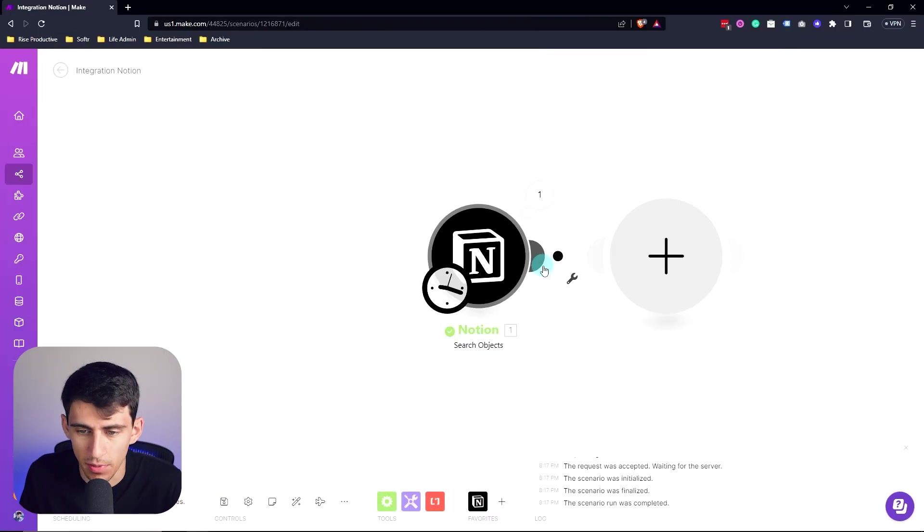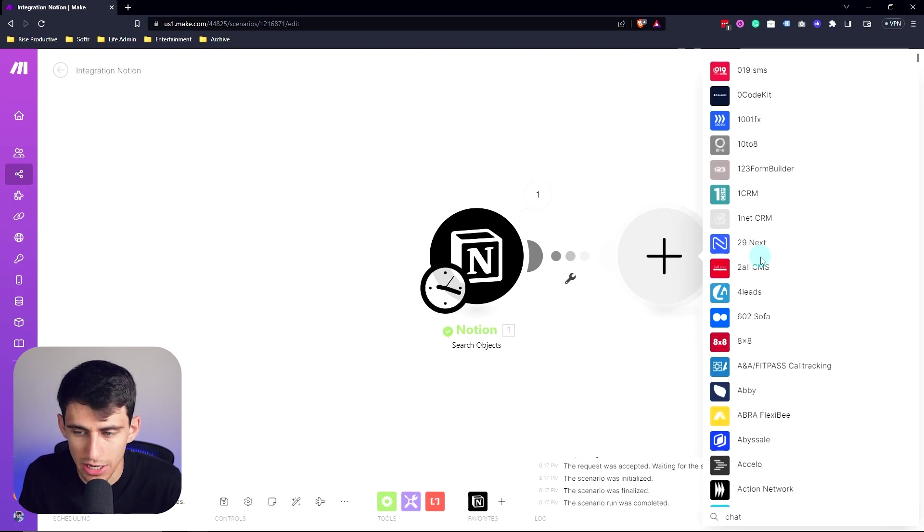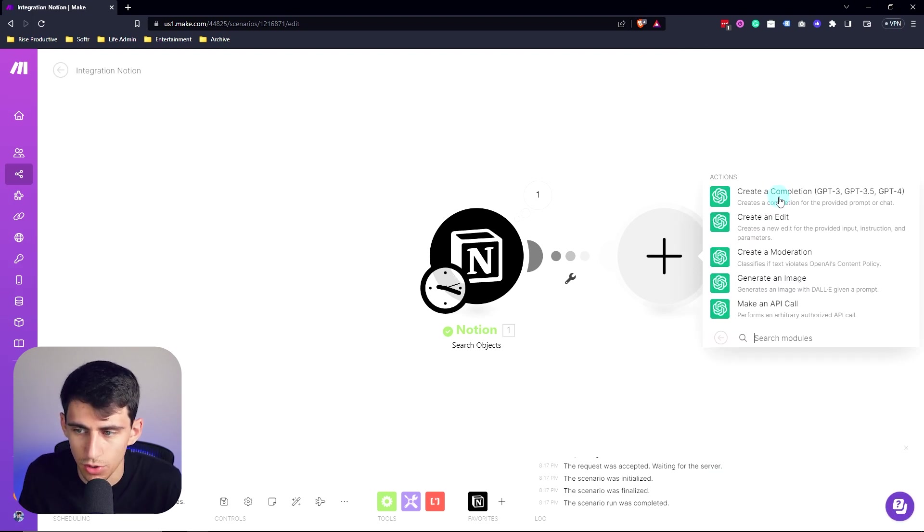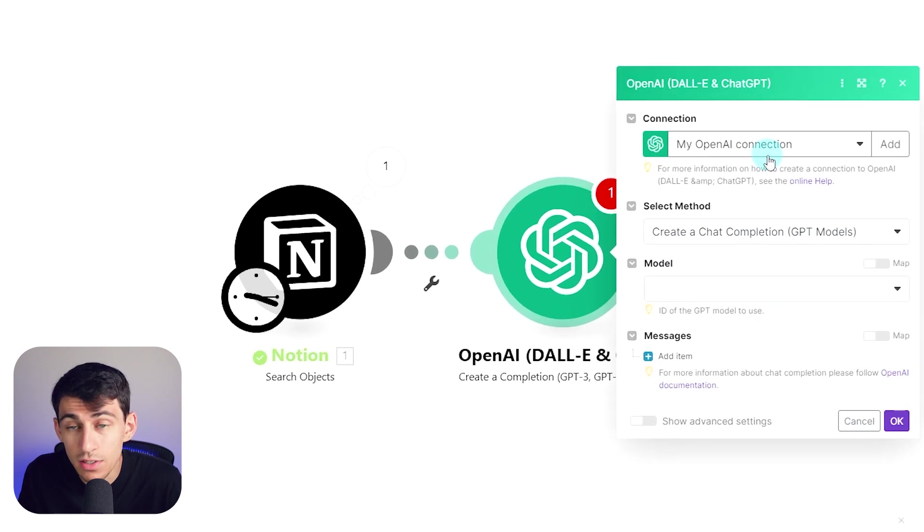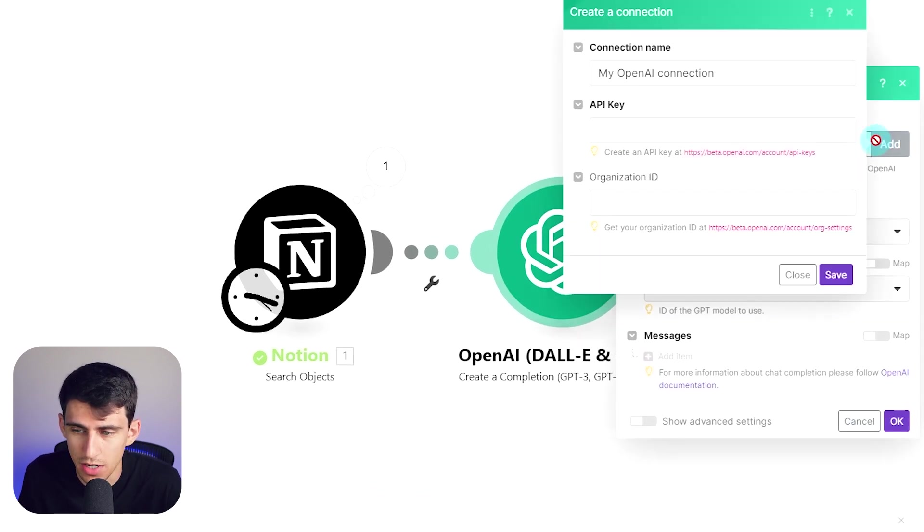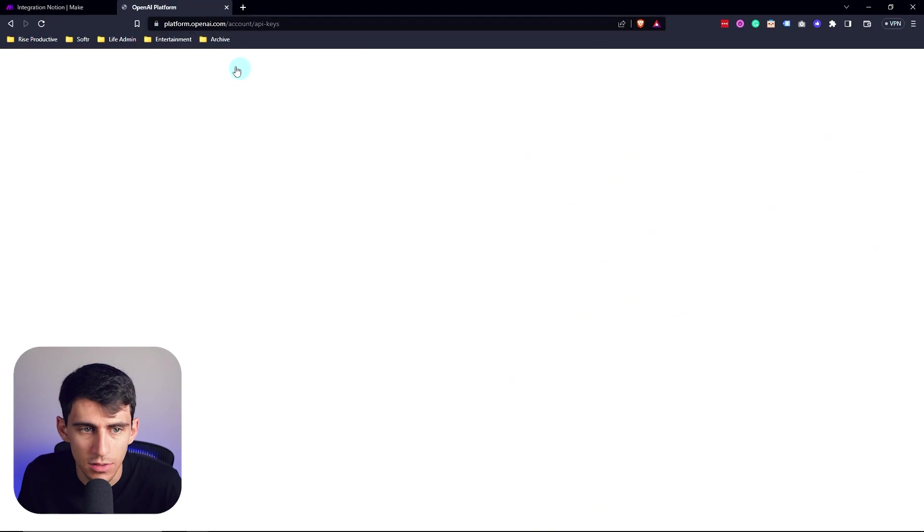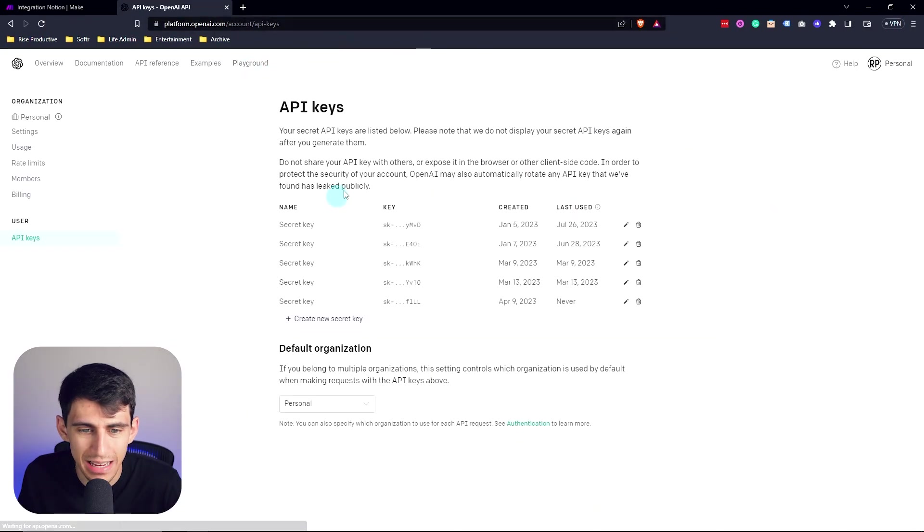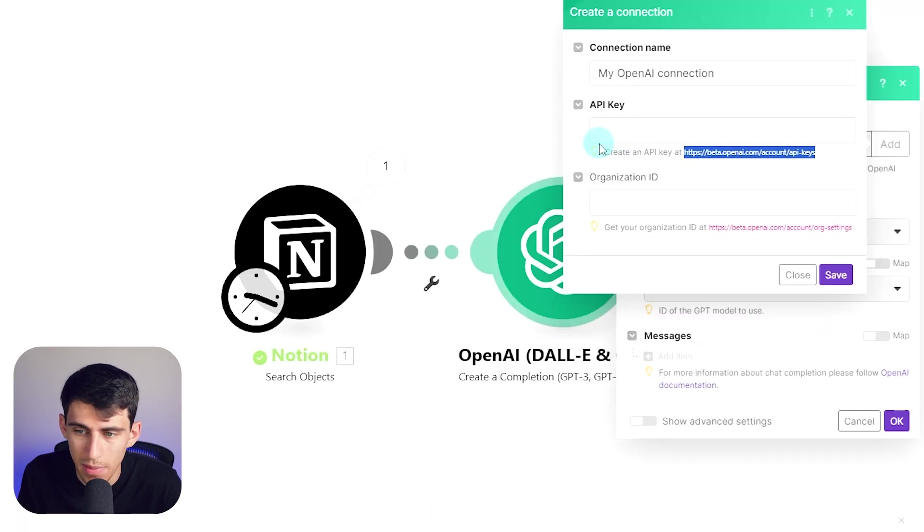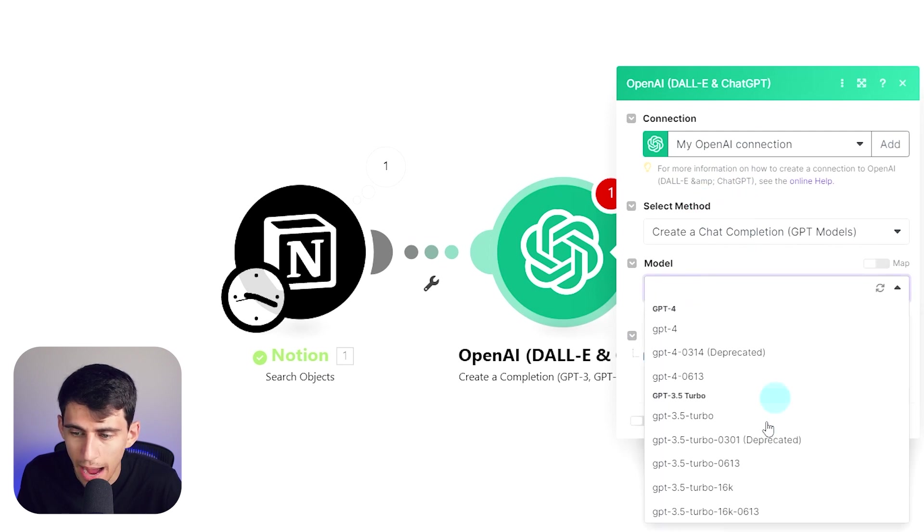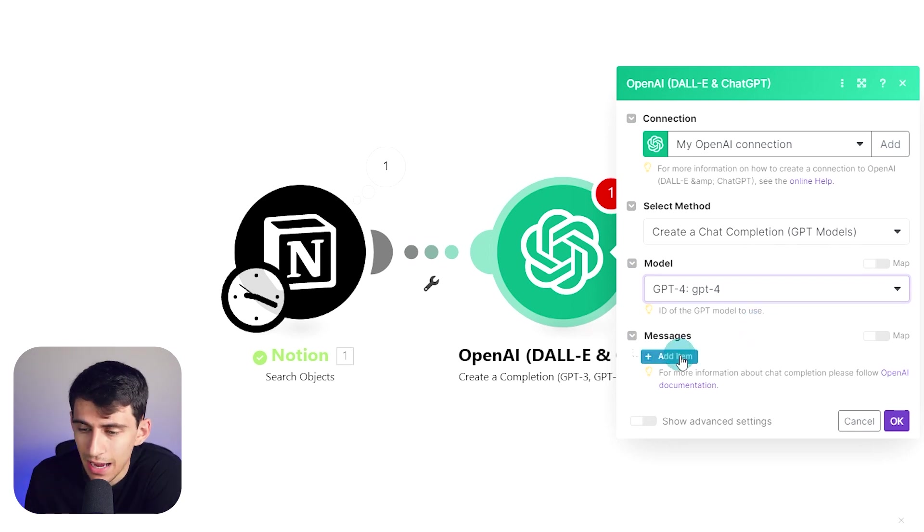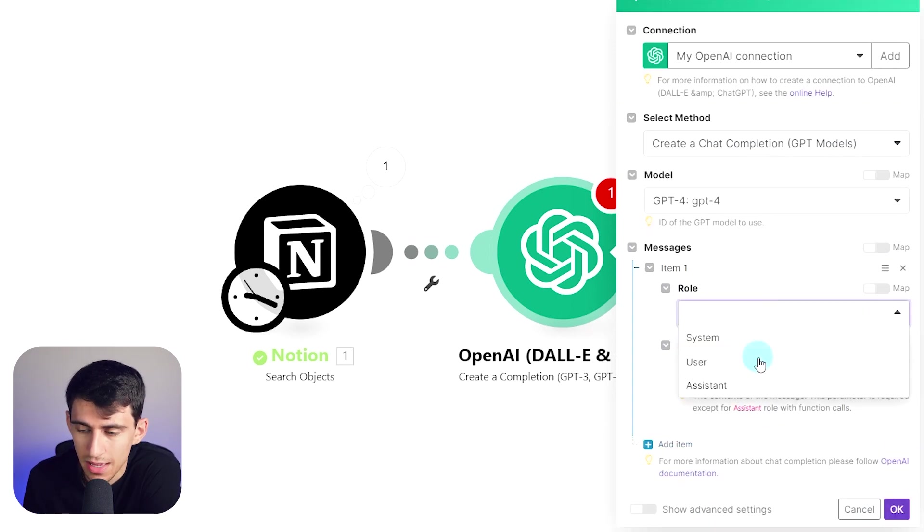My next step in the process would be to utilize chat GPT with the open AI module to create a completion. Now this is already connected to my API. With the connection here, though, you can add your own by going to beta.openai slash API keys, and you'll essentially create a new secret key, paste the API key in here, and then you'll be able to add your connection and get this going.